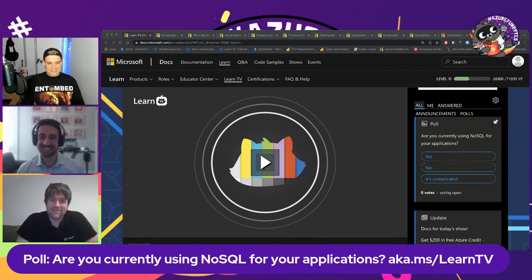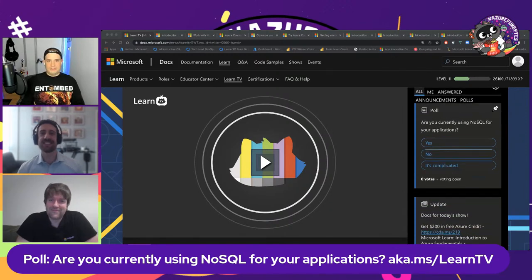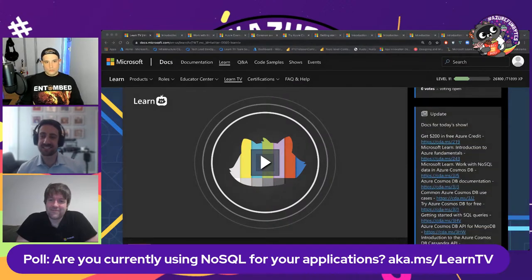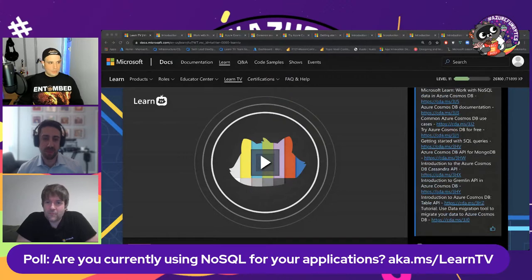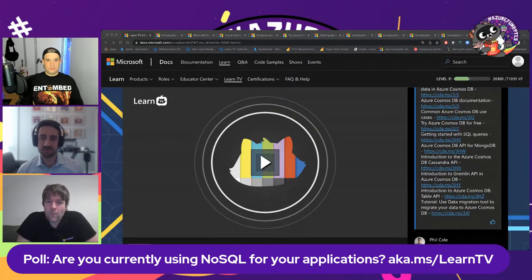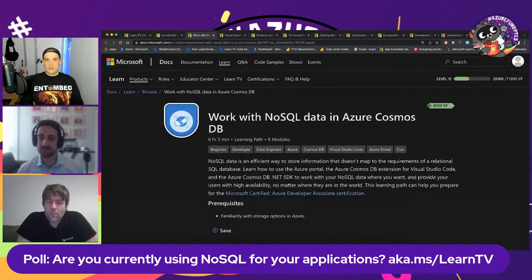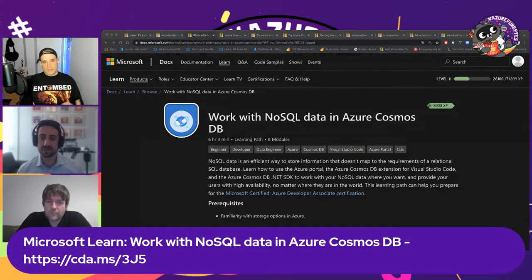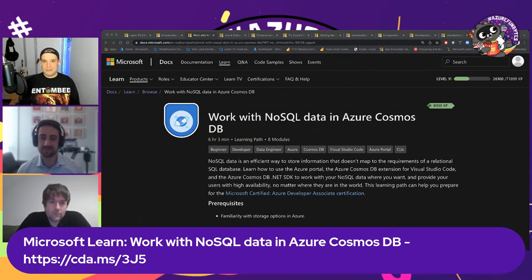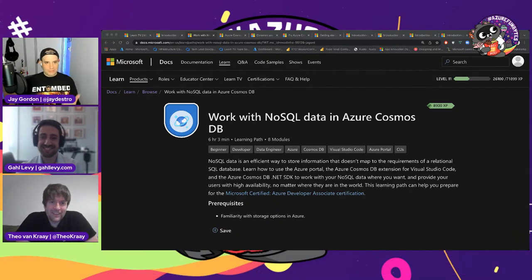We've got the docs for today's show — all the documentation you'd want, the Learn module, which I absolutely recommend you check out. You can get free education right within Microsoft Learn. It's gamified, so you can earn points. I am an 8,900 XP wizard doing things with Learn and Cosmos DB.